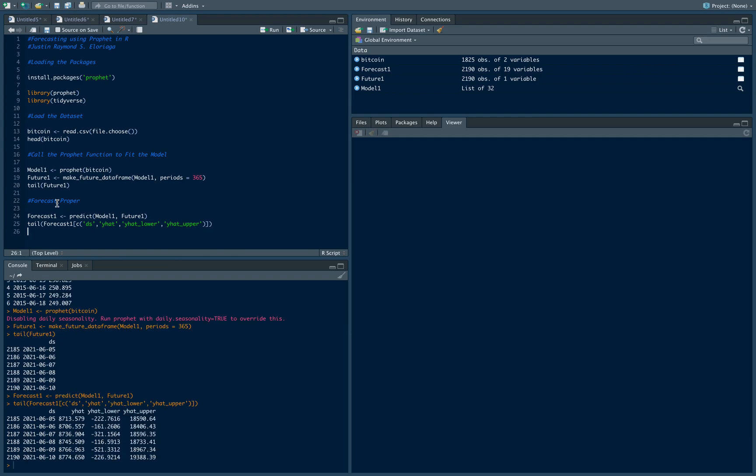for example for 2021 on June 5th it forecast that this will be the price of Bitcoin in dollars, then this is a lower bound, then this is an upper bound. So notice that the range is quite large because this is way way ahead into the future, so of course the errors would compound in that case.